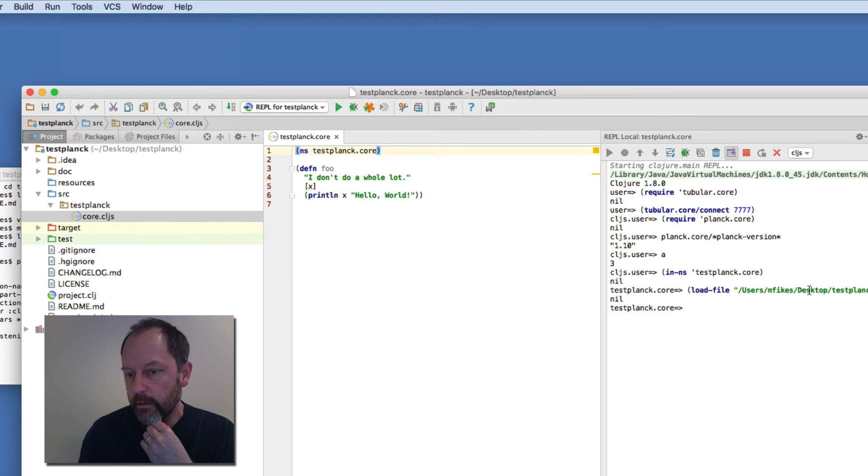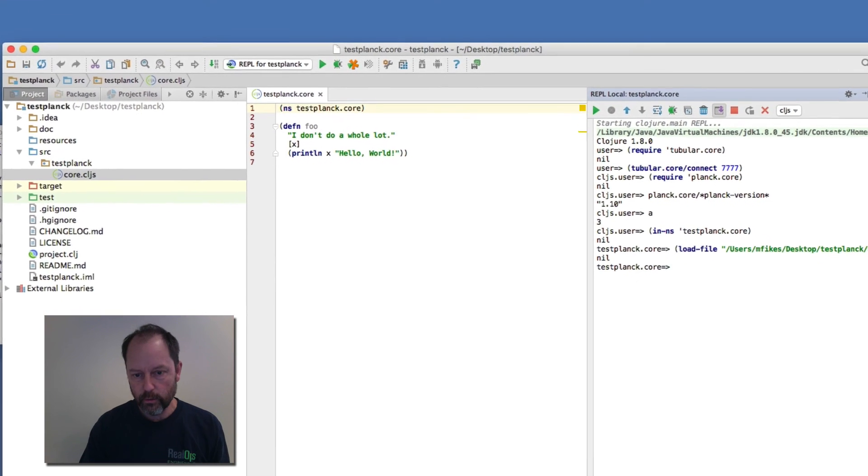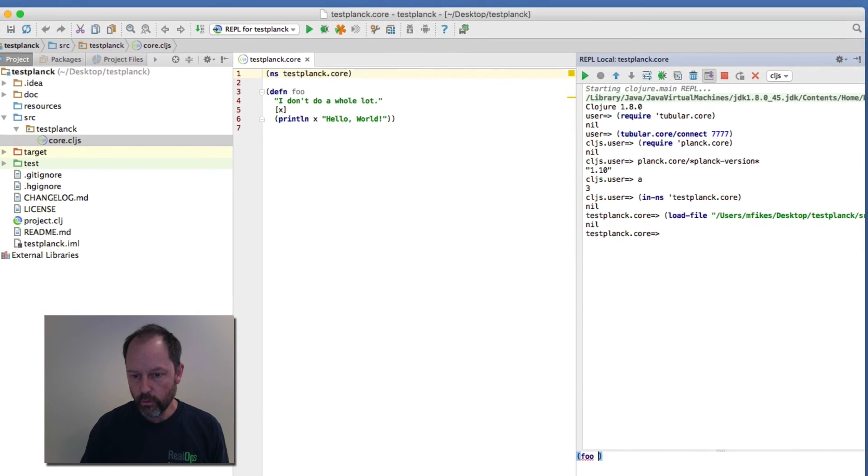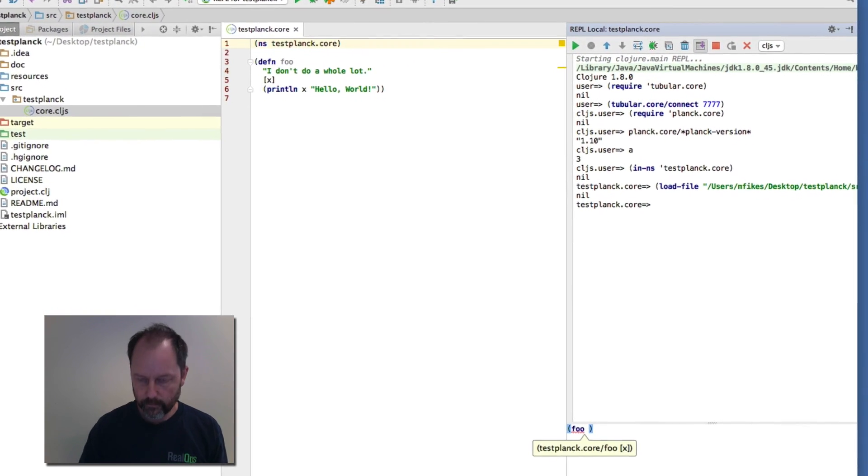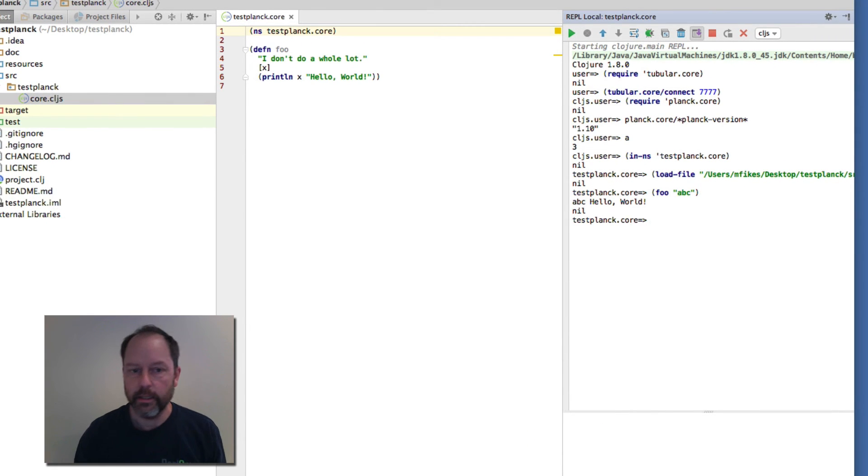It'll use load-file to load that in. So now that file is there. So if I do foo ABC, it actually executes that code.